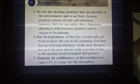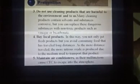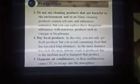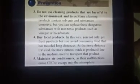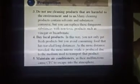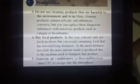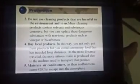Number five and the most important one: maintain air conditioners, since their malfunction is the main cause of CFC escaping into the environment.